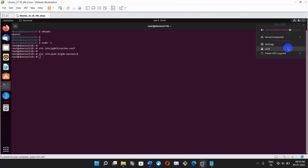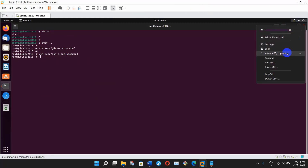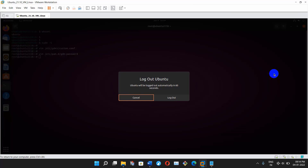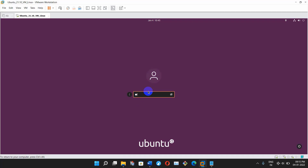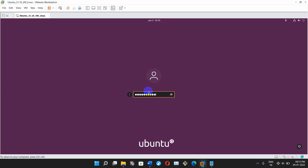Now logout the current user and try to login as root from GUI mode. I'm back to the login screen, selecting root user and typing the password — and login success!